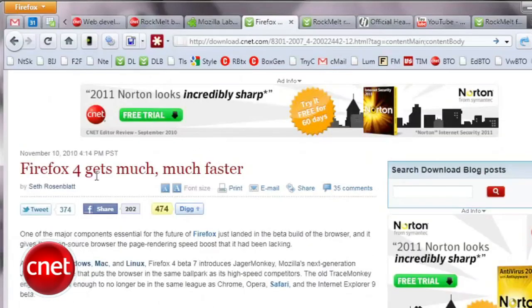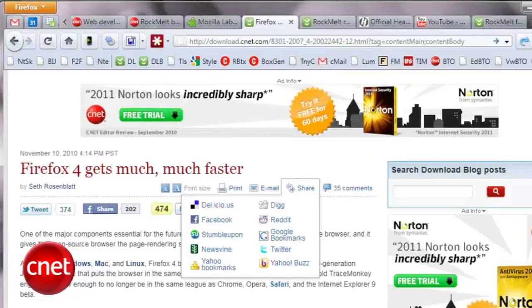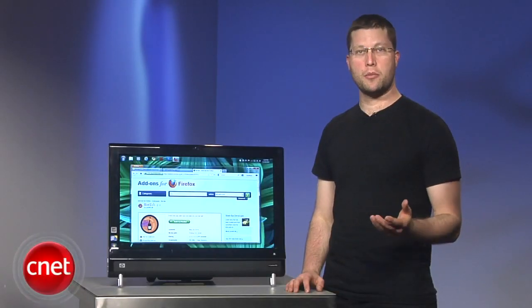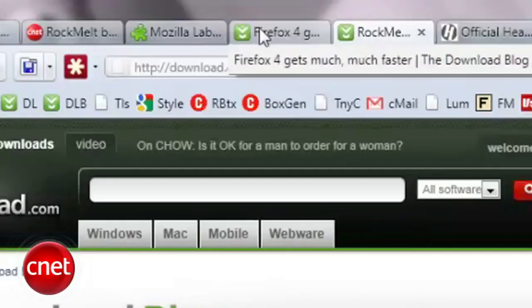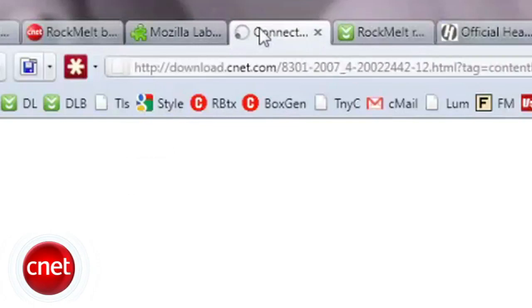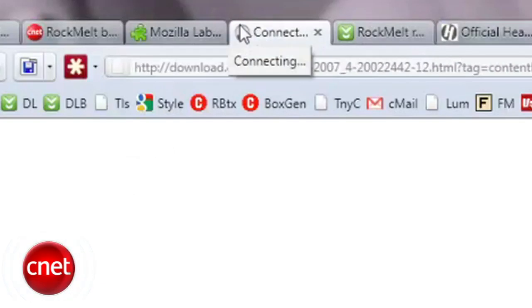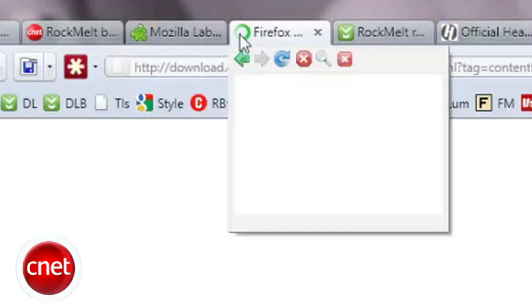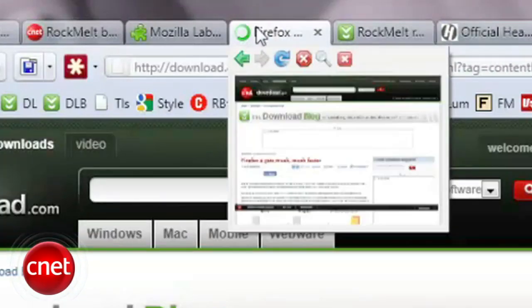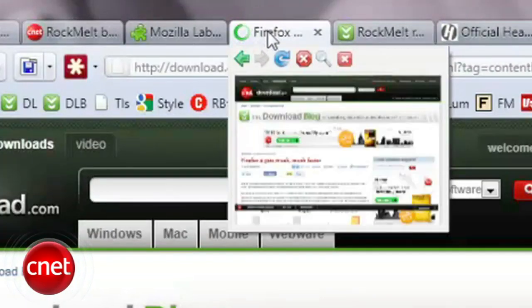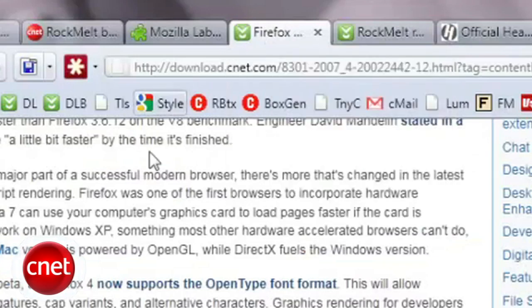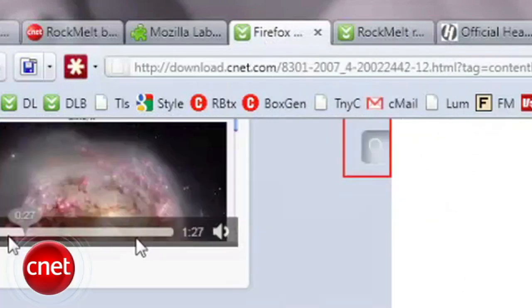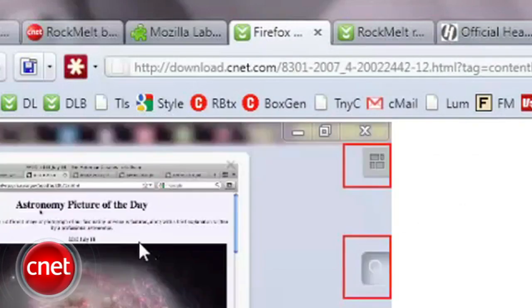If a tab hasn't been used in a long time, Firefox will dump it from the RAM while keeping the tab open. It's kind of like turning off your car's engine without removing the key from the ignition. When you click on the tab again, the page will refresh and become active.